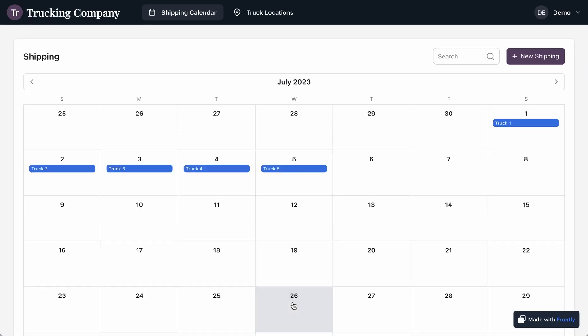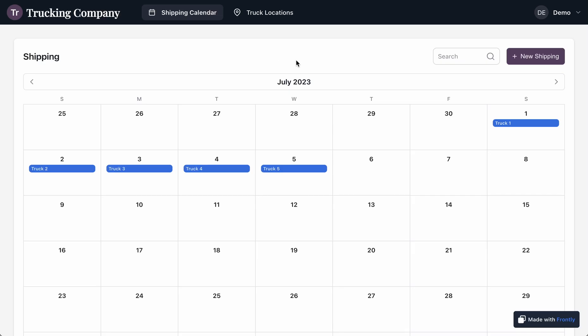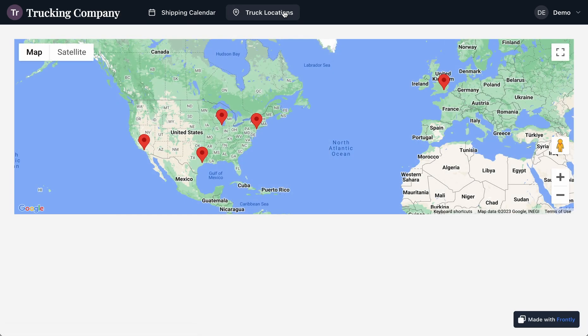So if we go into our shipping calendar, you can see we have some information on this calendar. We can check out the truck locations and there we go. We've got trucks all over the world apparently. So very cool. Nice simple trucking app.